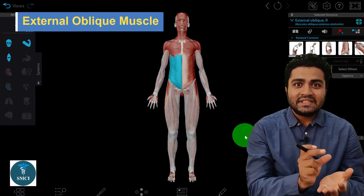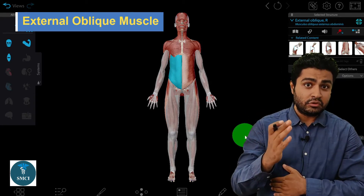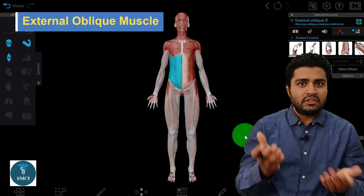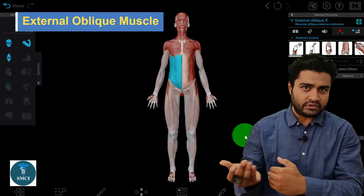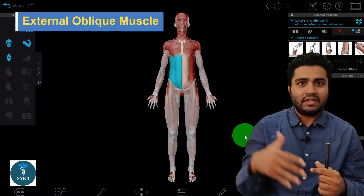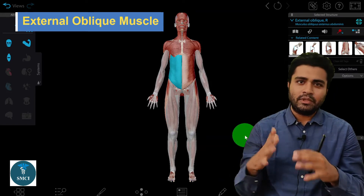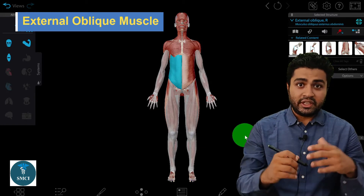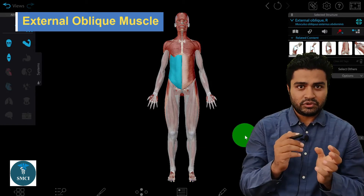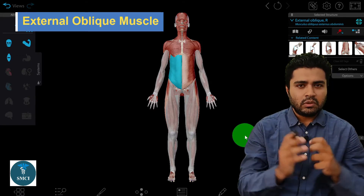The name itself tells us two things. 'External' means it is situated most externally among all the abdominal muscles — on the outermost side. 'Oblique' refers to the direction of the fibers, which are not straight but slightly oblique in direction.